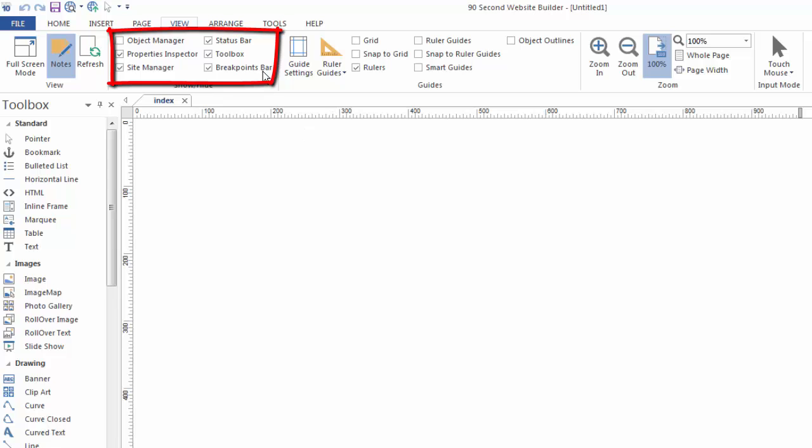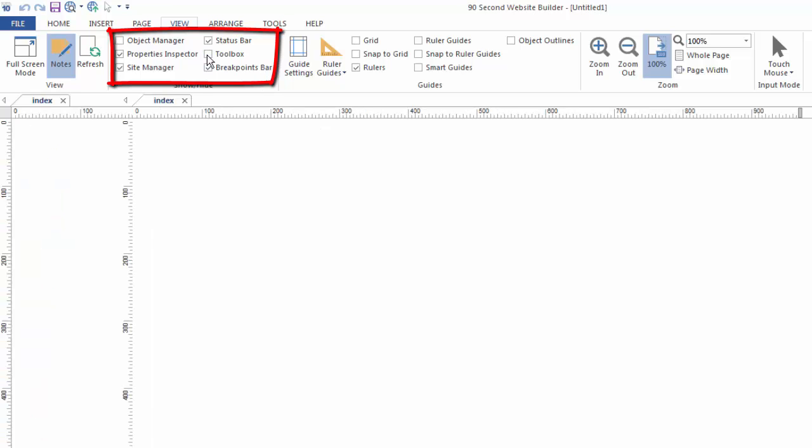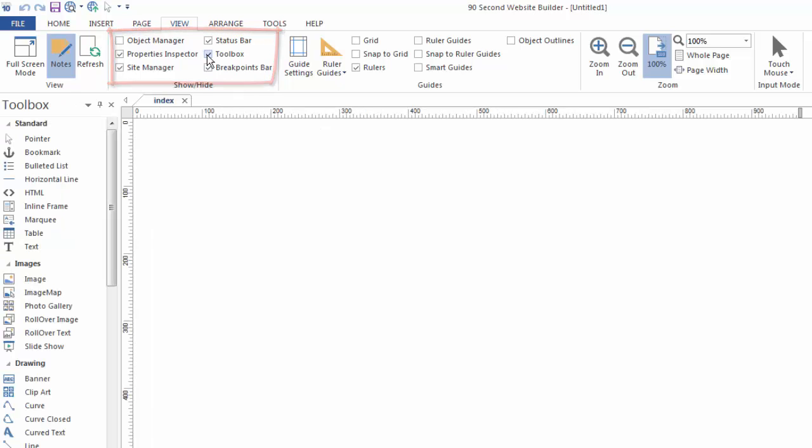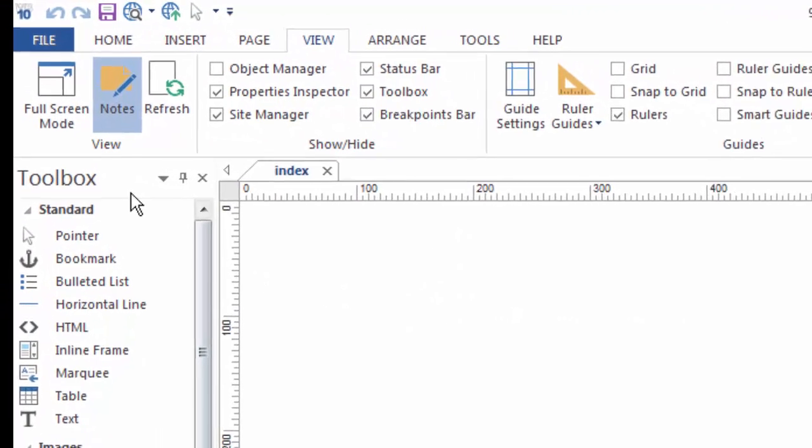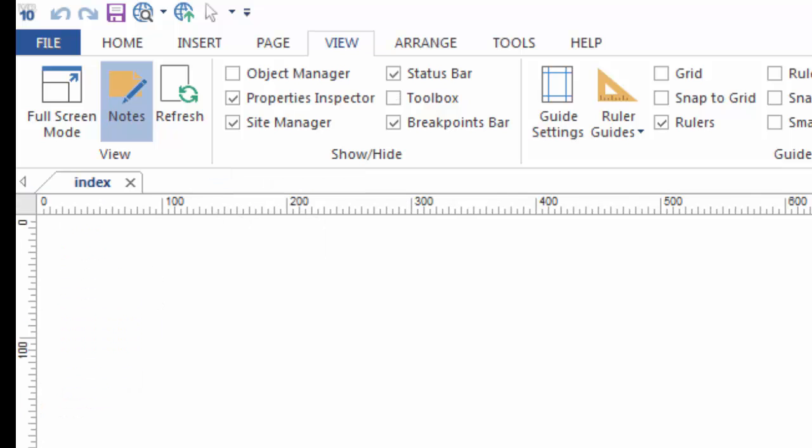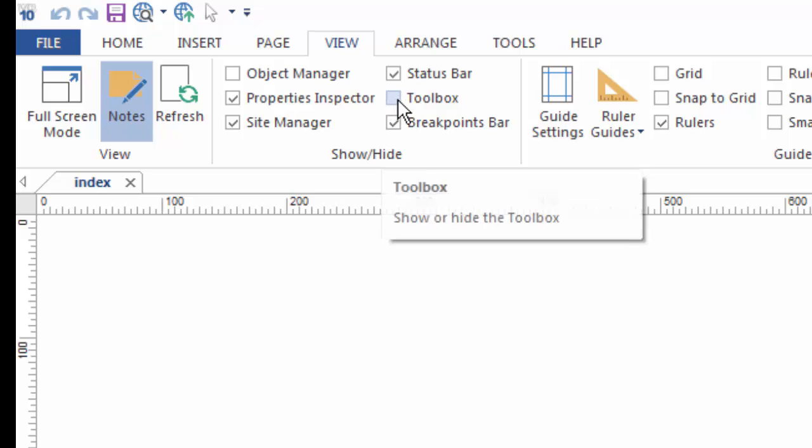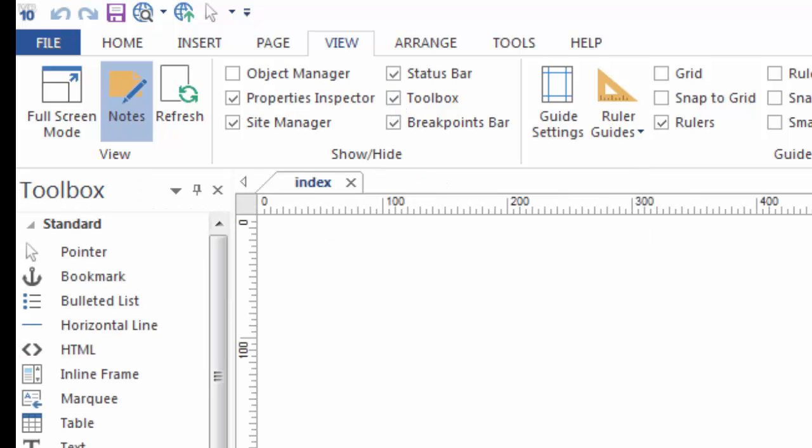If you don't want to see this Toolbox, you can toggle that off and toggle it back on under the View menu. Sometimes it's a good idea to know about this because often people will accidentally click a button. Say you click this Close button and lose your Toolbox. If you didn't know where this was, you wouldn't know how to come back in here and turn that on. And that's true for all of the palettes.